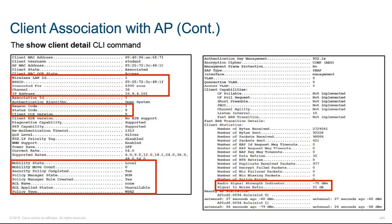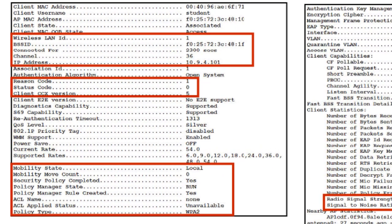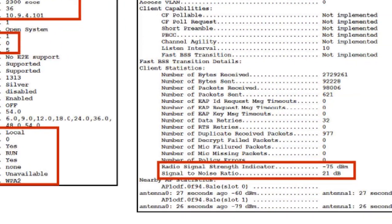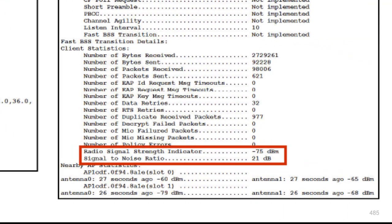You can access the WLC via the GUI or via the command line. Using the CLI, you can issue a 'show client detail' command to get much of the same information. This slide shows the wireless LAN ID (in this case, 1), the SSID in hexadecimal, additional details, and a reason code — here, reason code 1 — so you can determine whether the client is attached or not and dig into the details. The output also includes radio signal strength and signal-to-noise ratio.